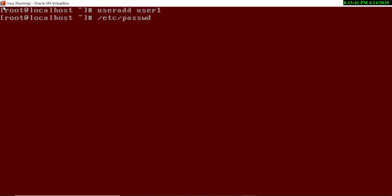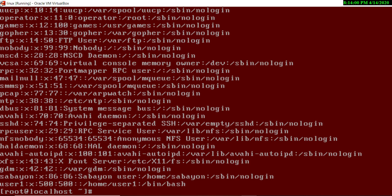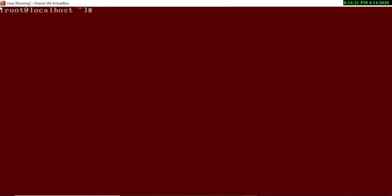Note that `passwd` is a file and `etc` is a directory, so you cannot navigate into passwd directly. To read this file we use the `cat` command — `cat` shows all the content of a file. If I type `cat /etc/passwd`, you will see that user1 has been created. You can see it listed near the bottom above root, along with other default system users.